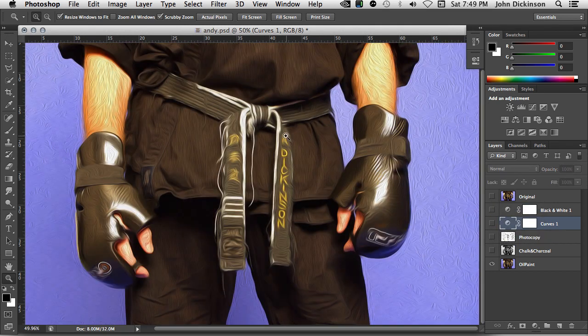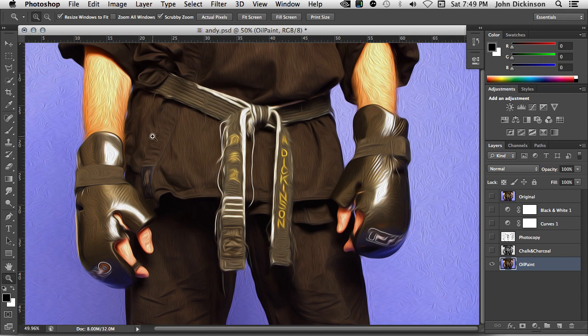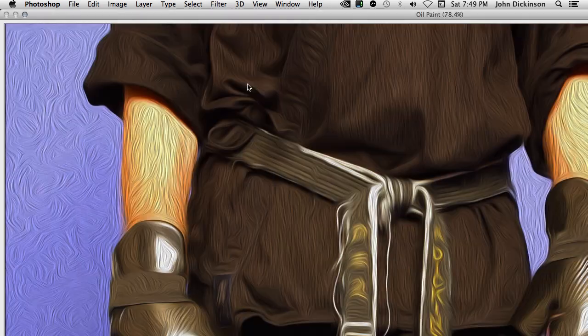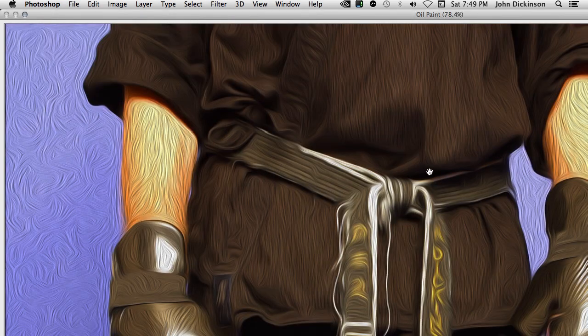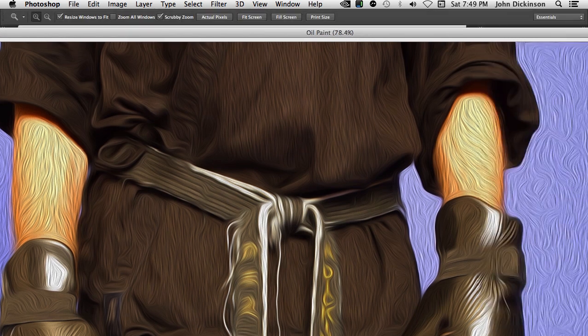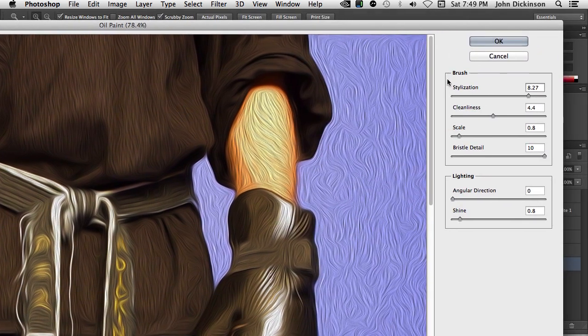So this is the original layer with the oil paint applied. It gives it a really beautiful smeared oil paint style. And oil paint was included in Photoshop CS6. You can see it here under the filter menu, oil paint. And these are the settings that I used to get this look.